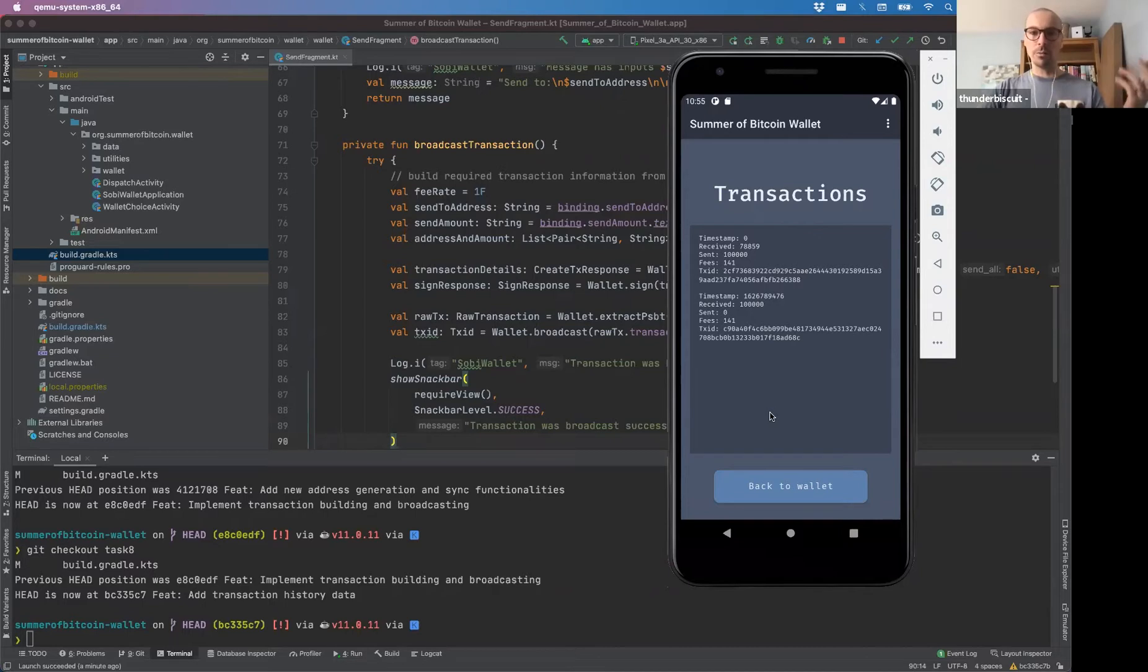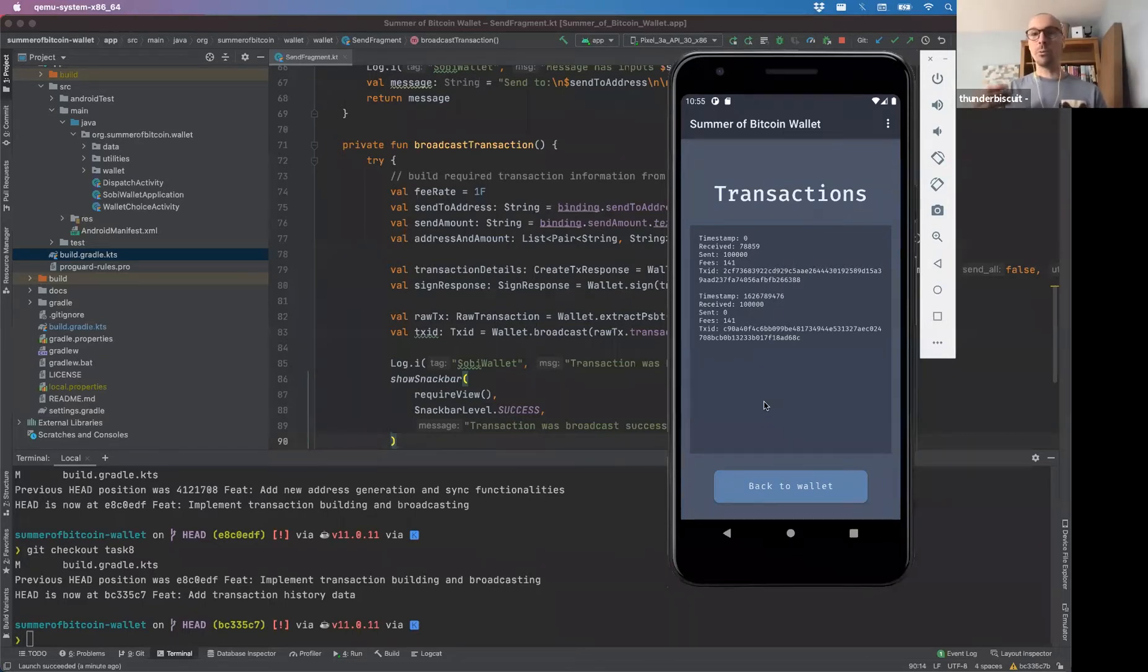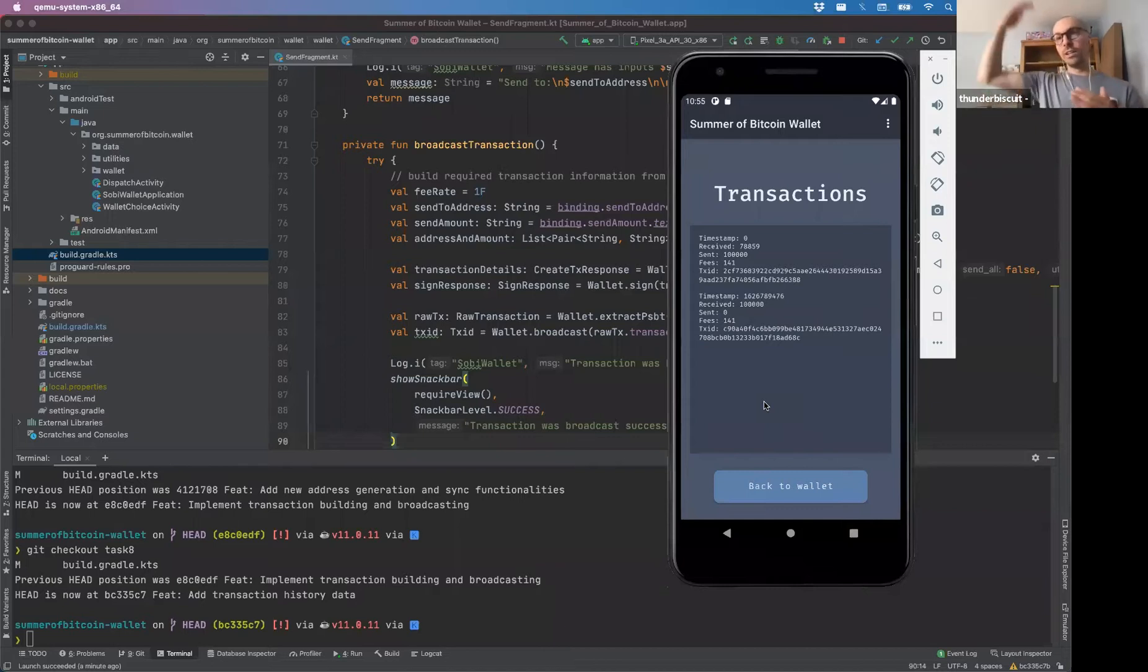And cheers to the Bitcoin dev kit guys who fixed up my bugs like super quickly. We saw it, and then within a day it was good to go.